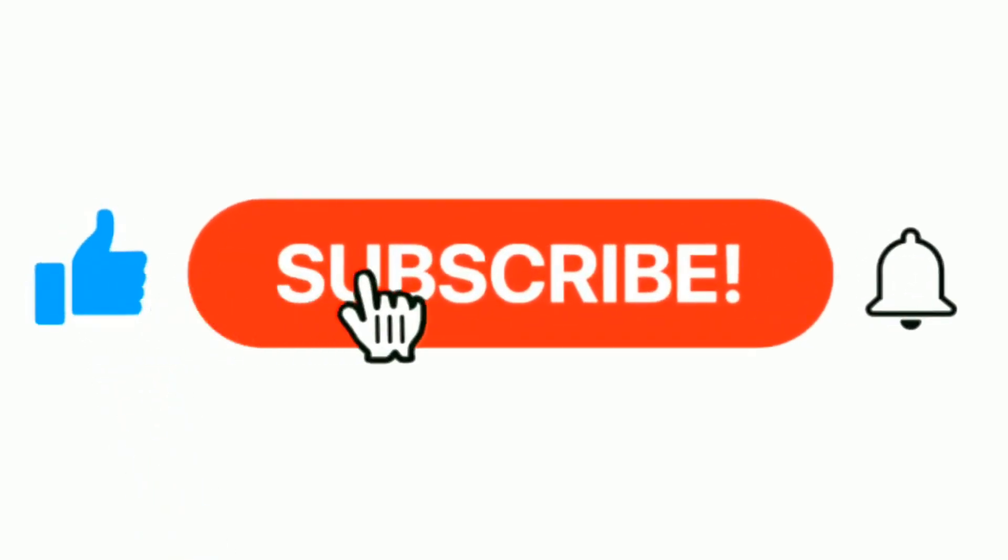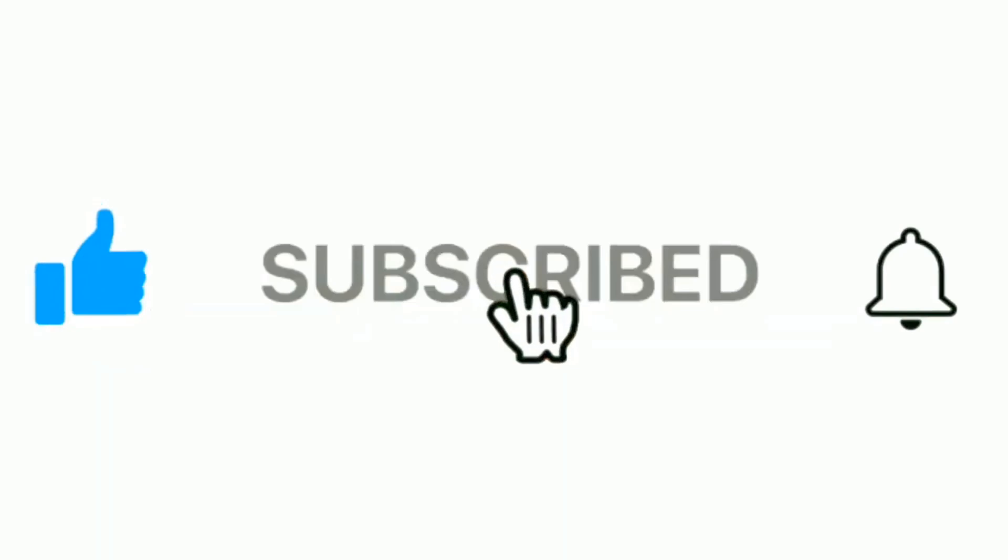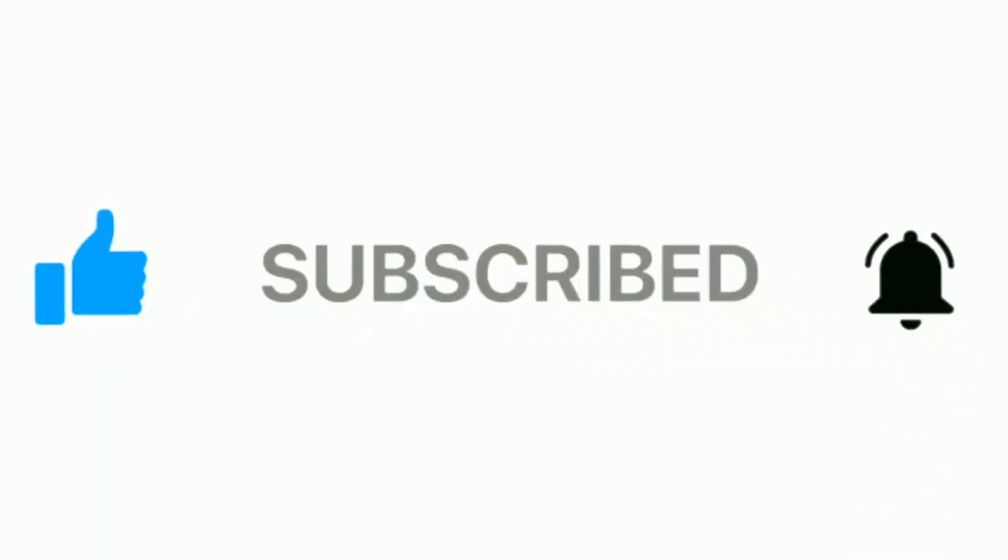If you want more information, please check the description box. Please subscribe our channel and press the bell icon for more inspirational videos.